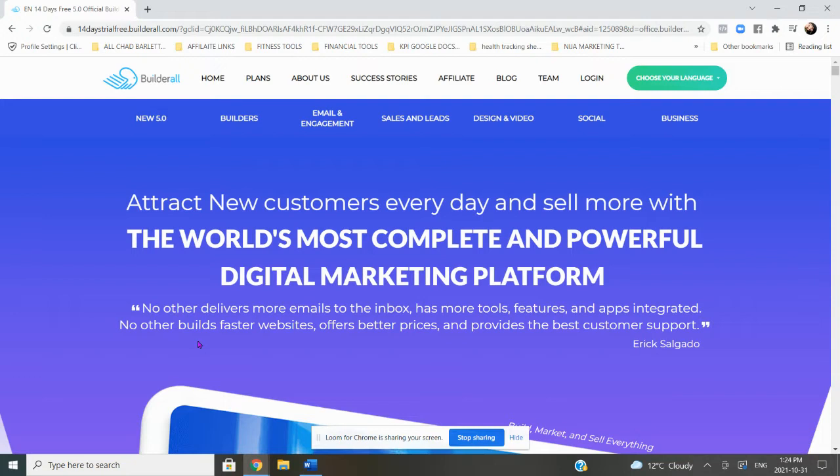I switched over to Builderall instantly because Builderall allows me to do all my affiliate marketing in one place. So I have email, which normally used to cost me $100, and then I had ClickFunnels which was $100, and then I had another tool, CourseBuilder, which was another $100.